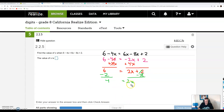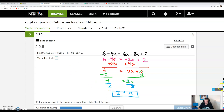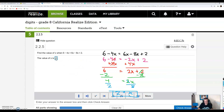Now we're down to a one-step equation. Since I'm multiplying my variable by 2, I'm going to divide by 2 — and I have to do it on both sides. If I multiply and divide by the same number, they cancel. 4 divided by 2 is 2. The value of x is 2.